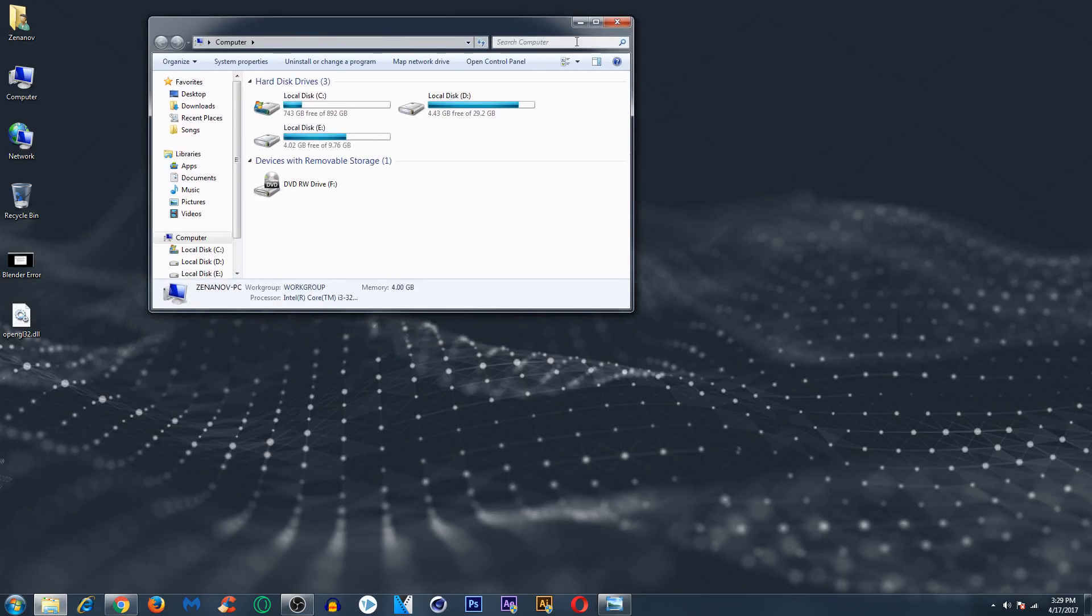If you don't know the directory or don't remember it, then from here search computer, just type in Blender.